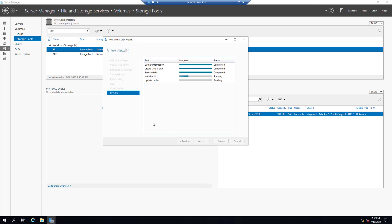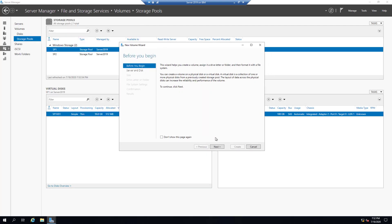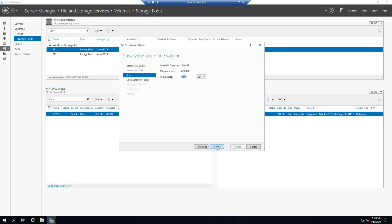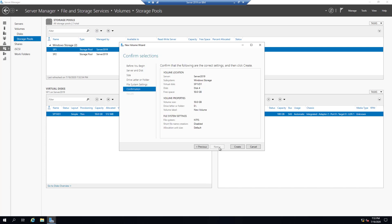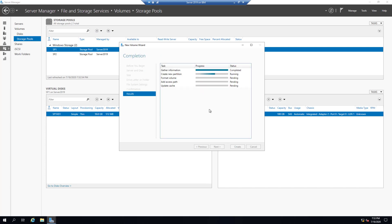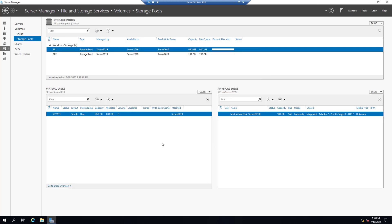Let's select Simple and click Next. Select Thin provisioning, then Next. Set the size to 50 gigabytes, then Next and Create. Close. Then create a volume on this virtual disk — click Next, use the entire size. NTFS file system provides encryption and compression; ReFS is for larger partition sizes. Click Next and Create. Close.